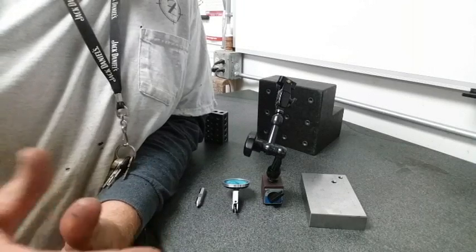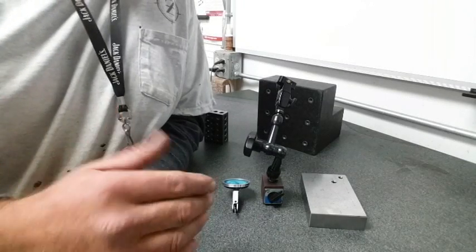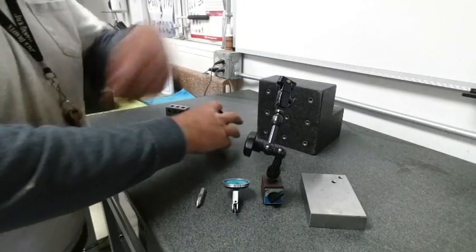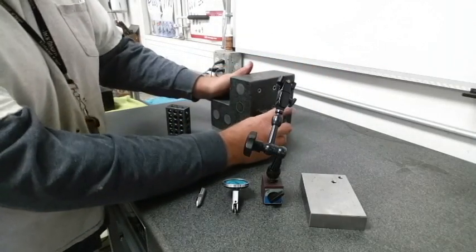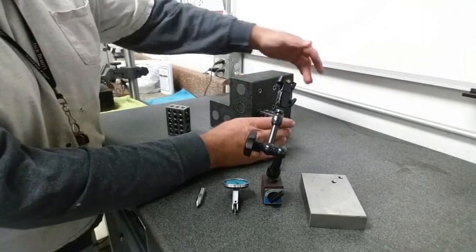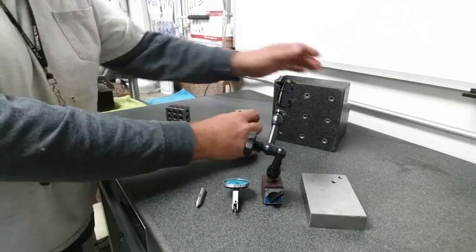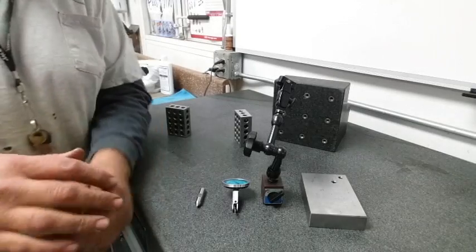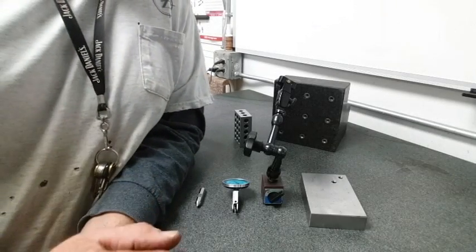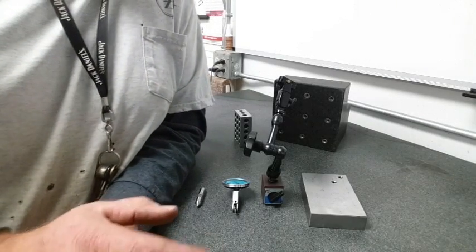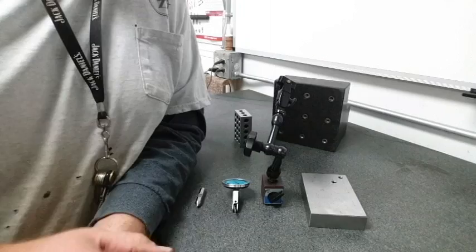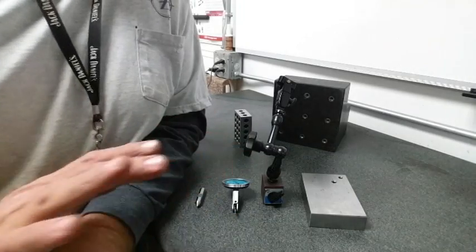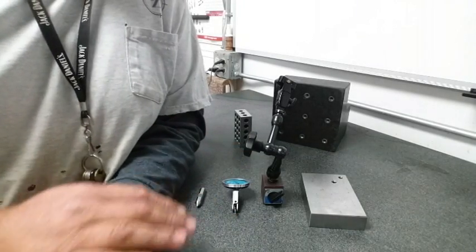I mean holding a block you think is square up against a block, shine a flashlight behind it and you're getting a visual, but now we want to see an actual number and see how far out of square it is.